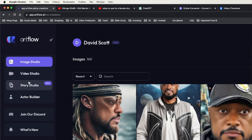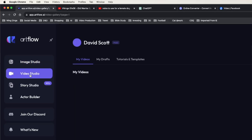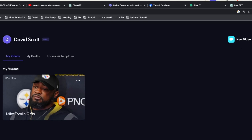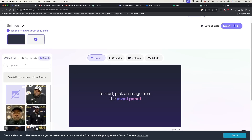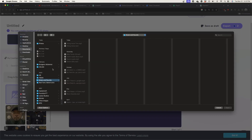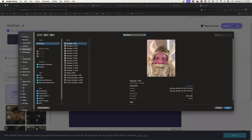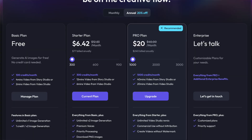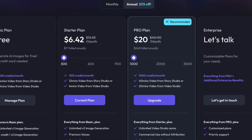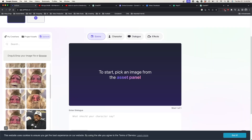Now it's time to pull it all together in Artflow.ai — I'll put links in the description below for all these websites. In Artflow, I go to the Video Studio and click New Video, give the video a name, then click Uploads and browse to pull in my images. You have to do each one individually; you can't bring them all in at once. I should also mention that I do have a subscription to Artflow.ai, and it is needed to make this work — I believe it was $6.42 a month for an annual subscription.